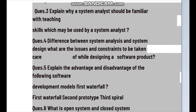The third question: explain why the system analyst should be familiar with teaching skills and which skills may be used by system analysts. To answer this, we need to identify and write the types of necessary technical skills in system analysis — skills which include broad knowledge of hardware, software, and programming.